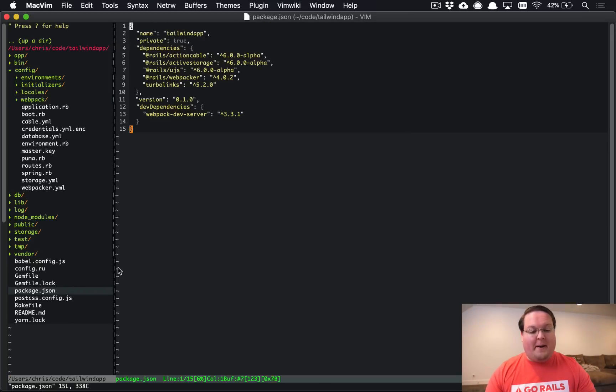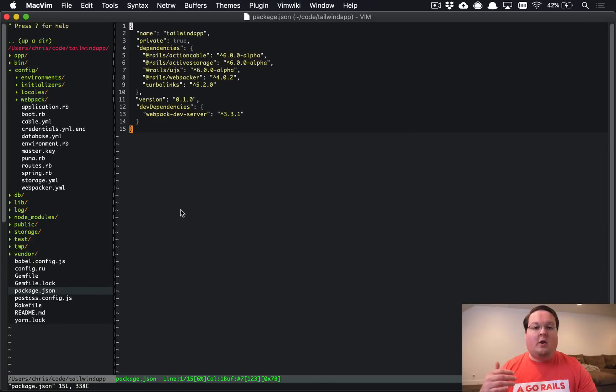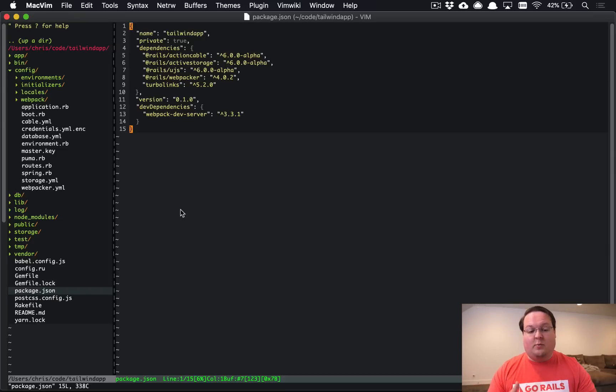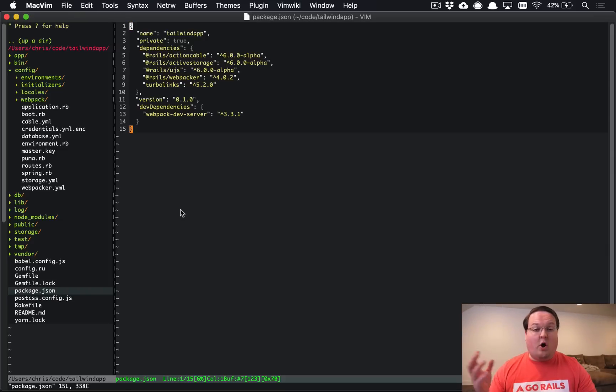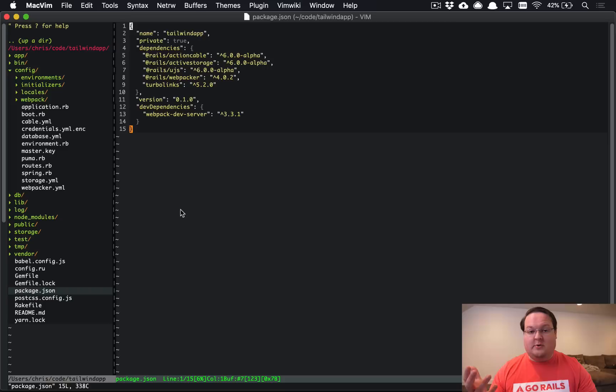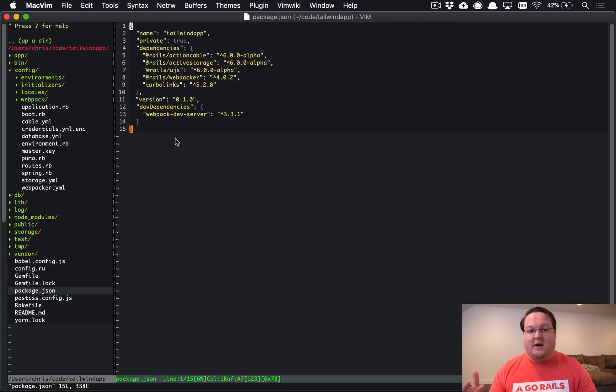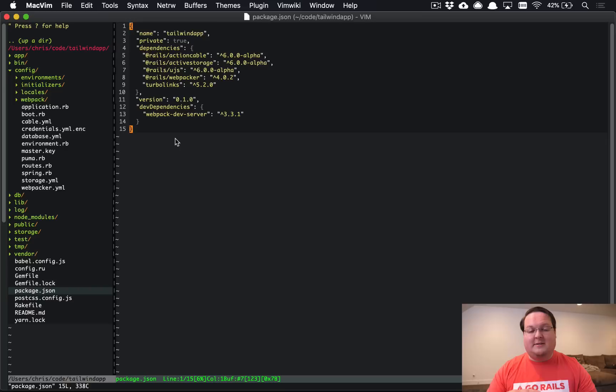We now have our package.json. This lists out all of the JavaScript libraries that our application will be using. This is where we will use the yarn command and you'll need to install yarn separately to manage this. And it's very similar to the bundler and your gem files. So this is kind of like your gem file for JavaScript.